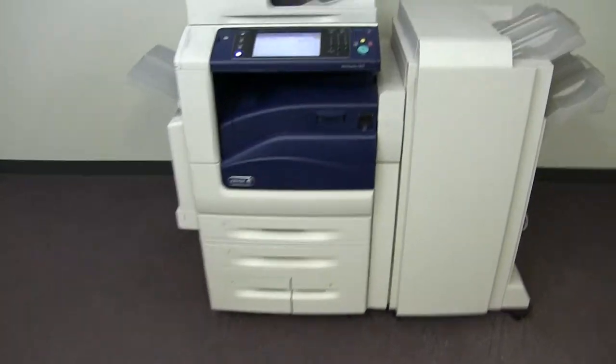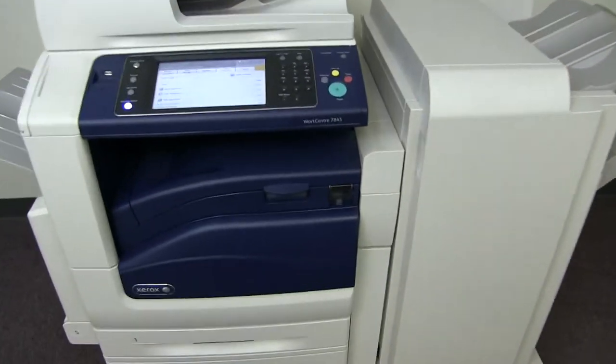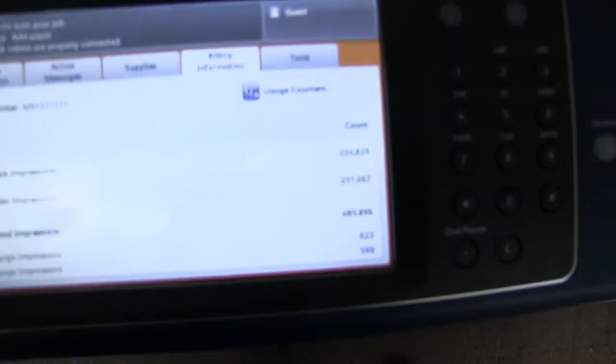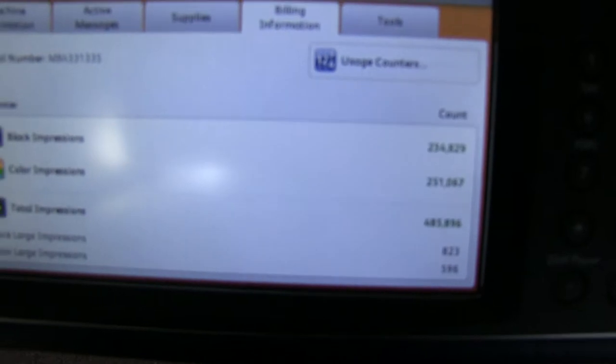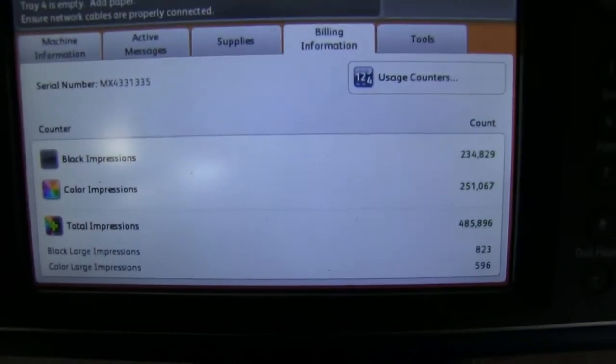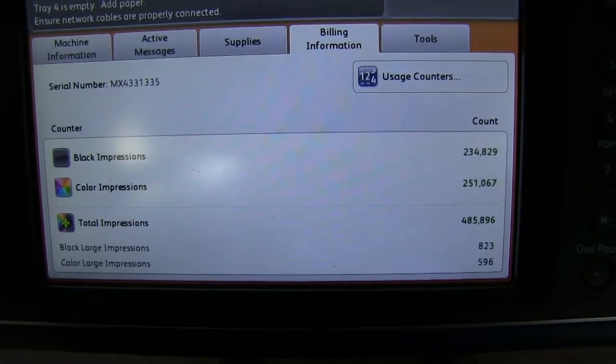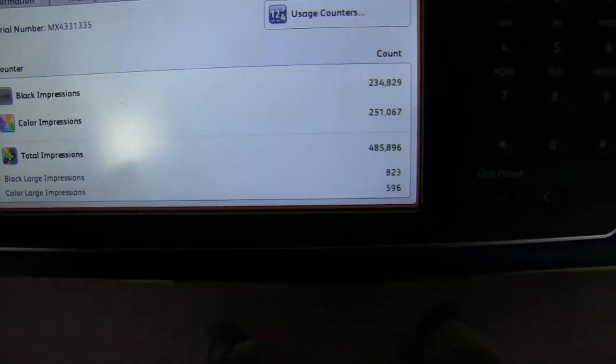The meter on this machine reads 234,000 total black and white copies and 251,000 total color, as you can see here on our counter.